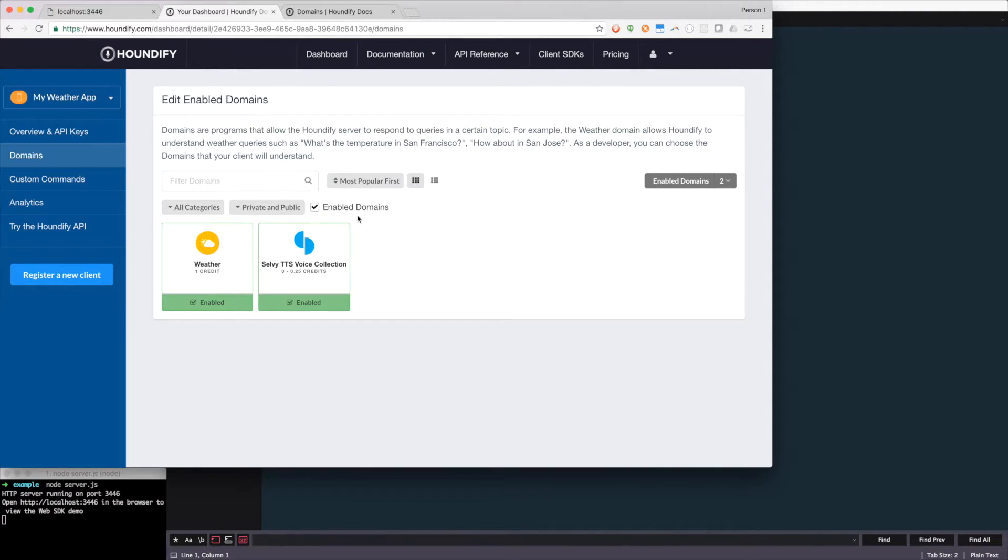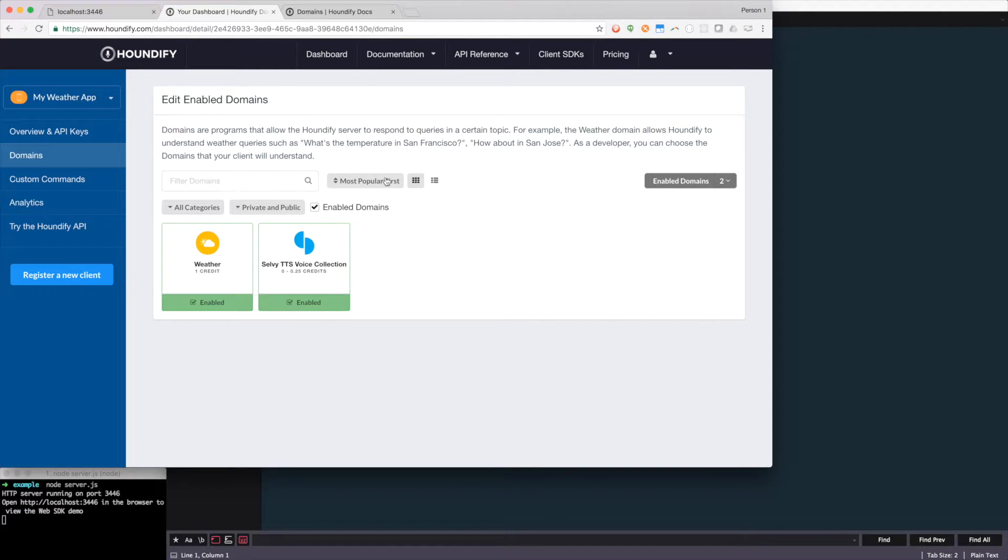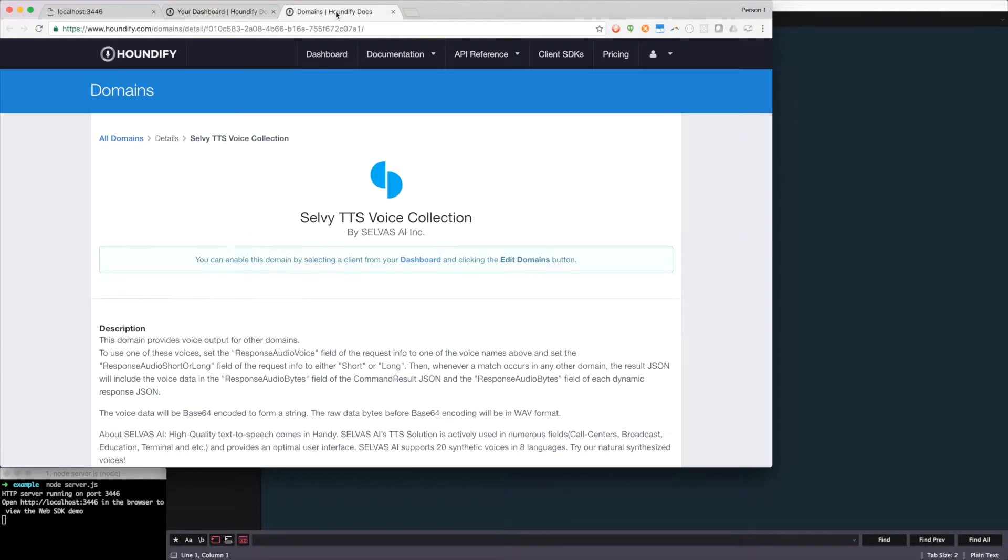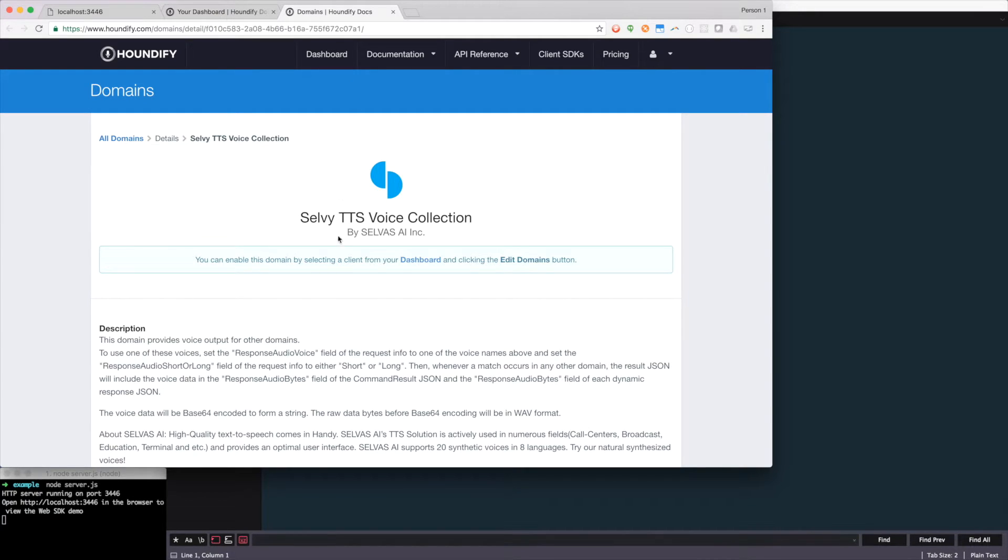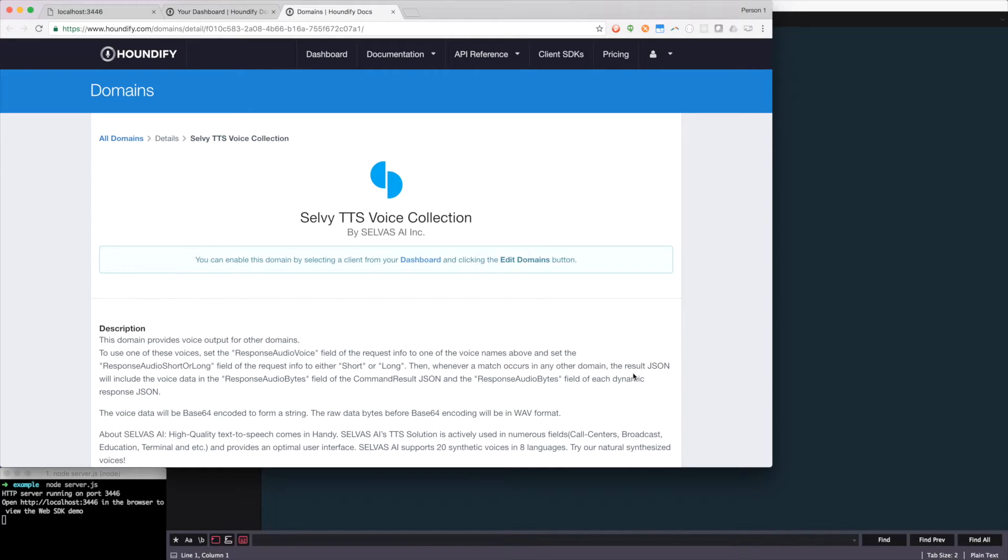Now this domain just supplements what previous domains already exist. If I go back to the documentation, I can find out all the instructions on how to get this set up. You'll see that you're going to want to use the response audio voice and response audio short or long within request info. And if your query has a match, its result JSON will include the voice data within response audio bytes.